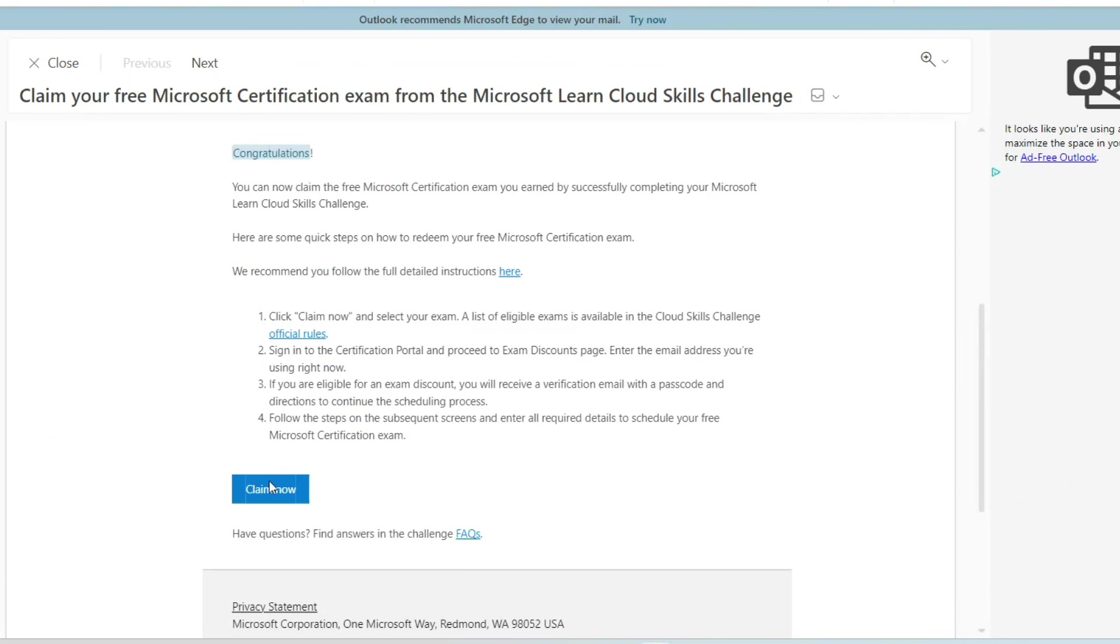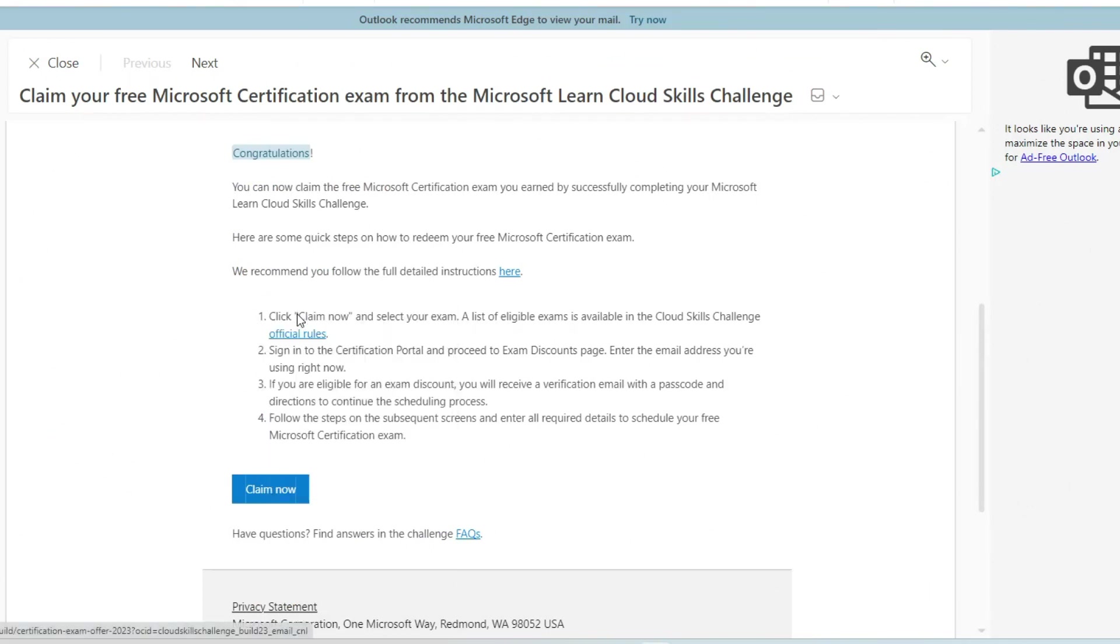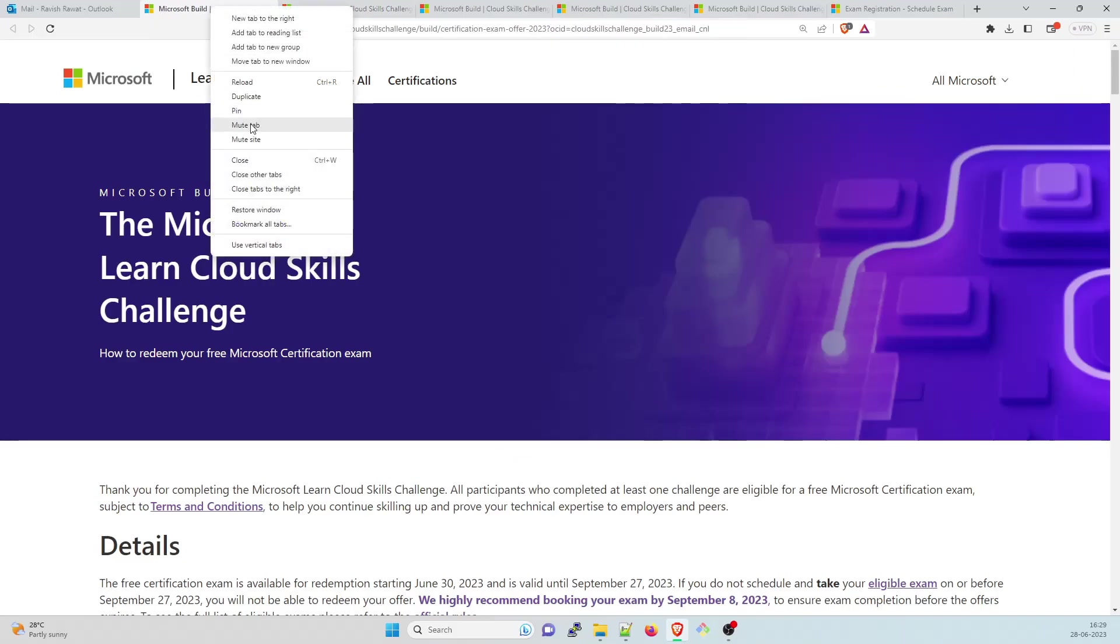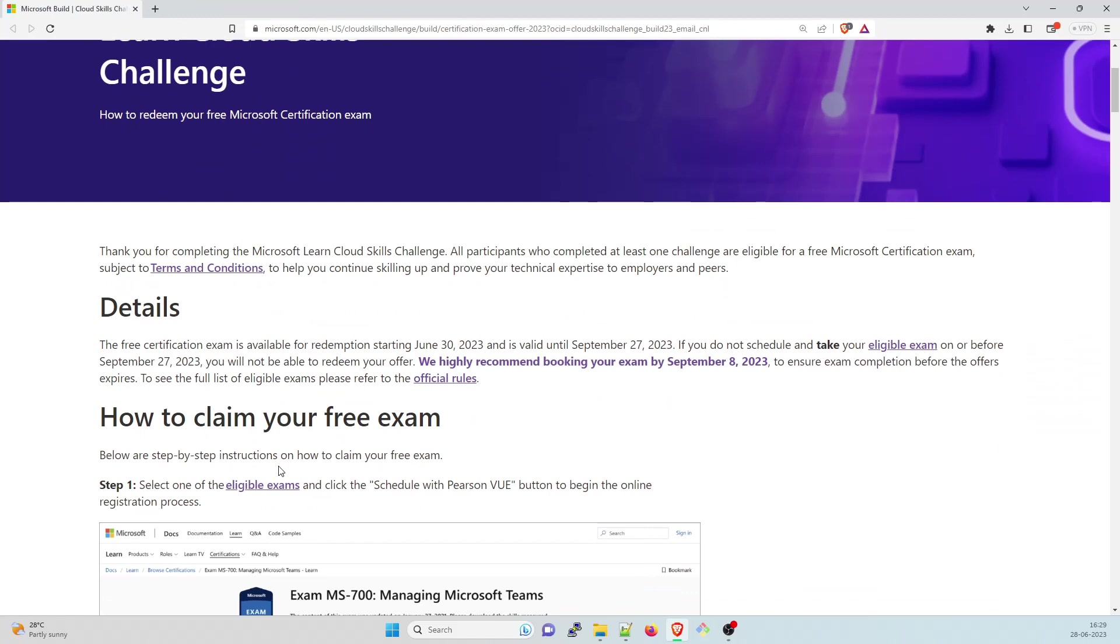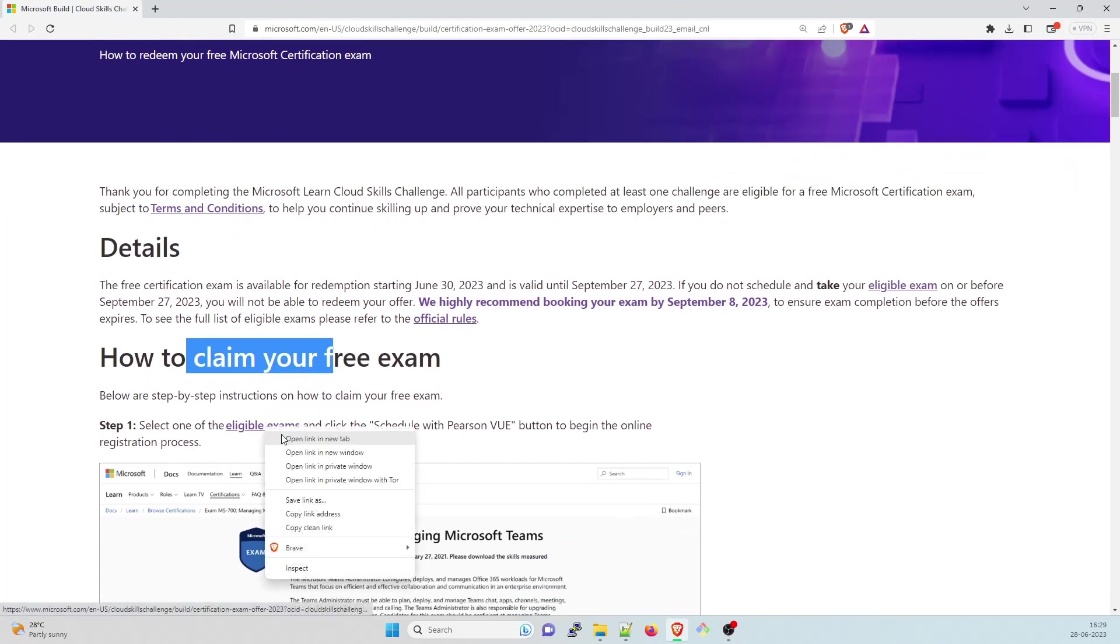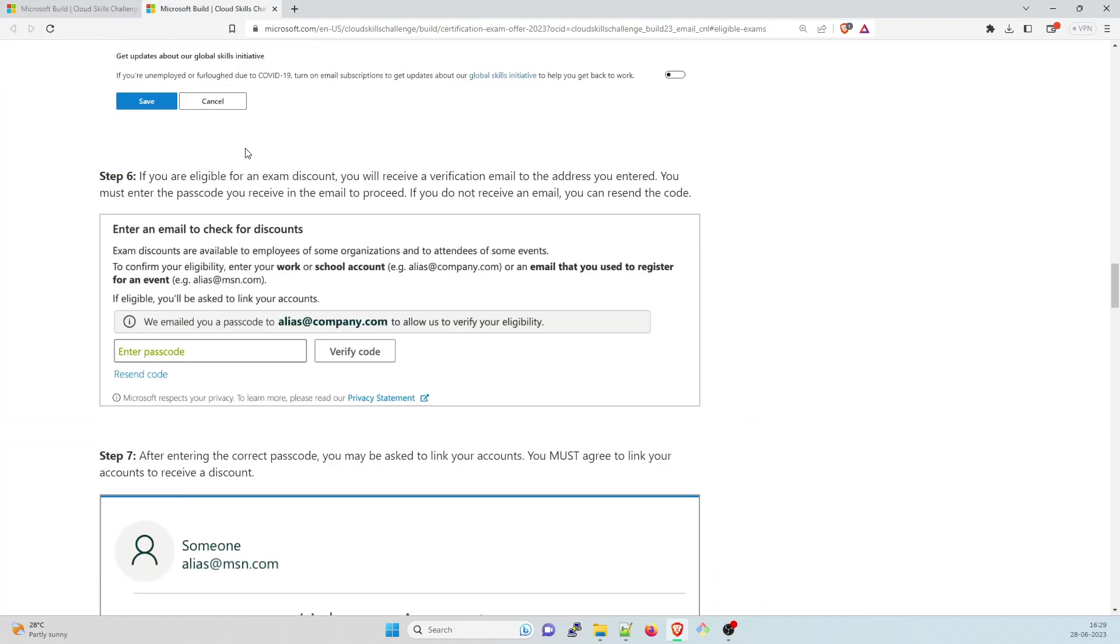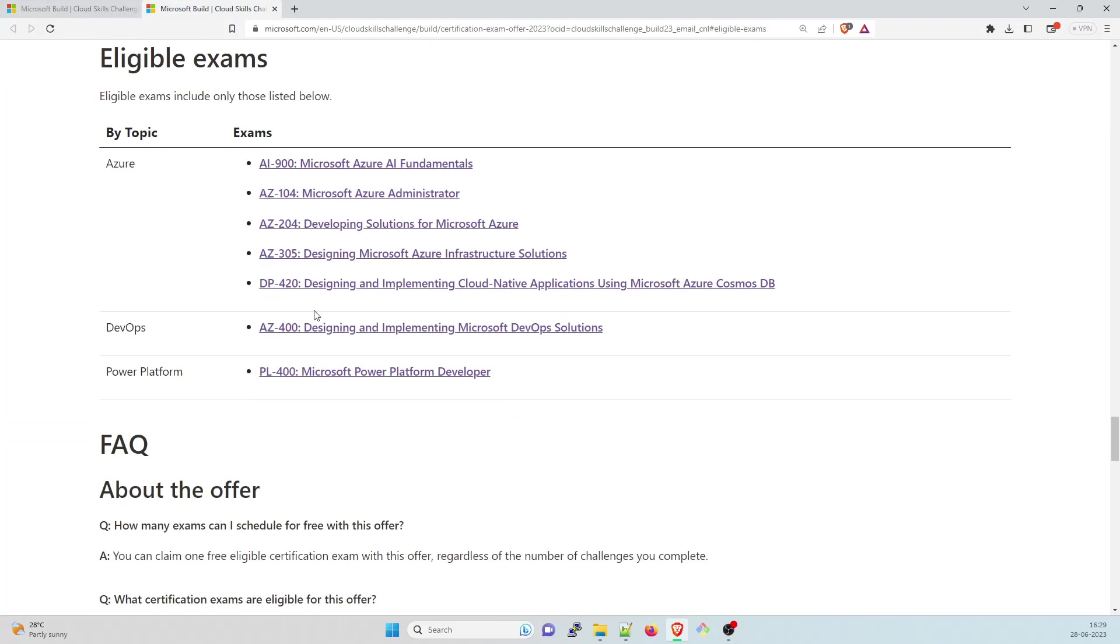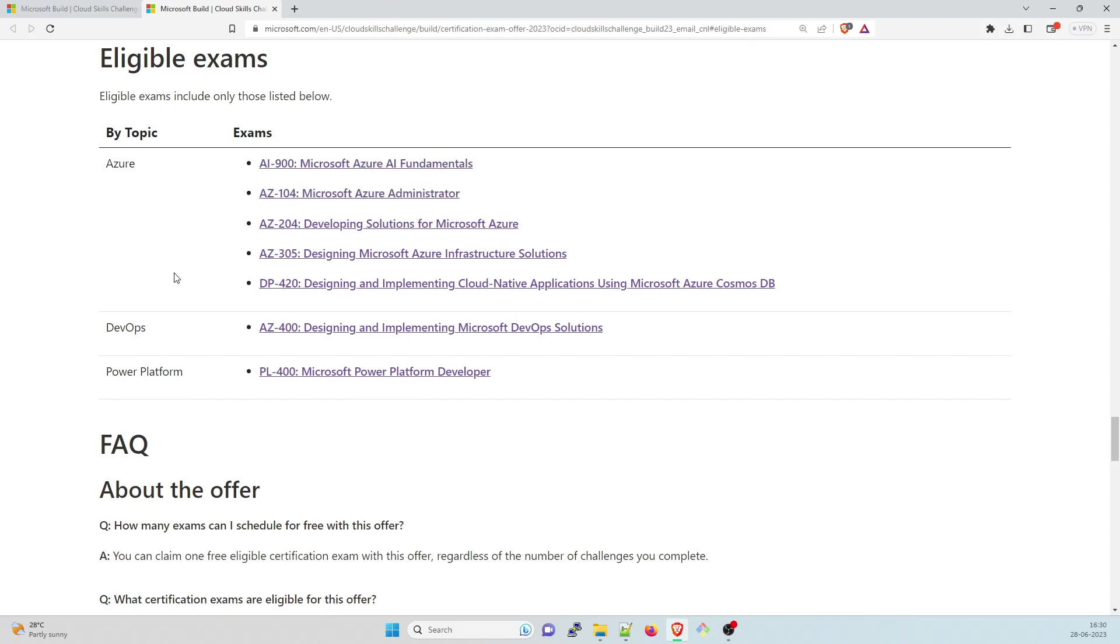So let's go back. If you click on claim now, I've already opened it, but I'll just show you quickly how to do that. I'll close everything else. So here are the details on how to claim your free exam. Steps of eligible exams are there. Right click over here and open it. Once it is done, it'll open something like this. So I completed AZ-204. Again, I'm saying that if you have completed any one of these, you can take any exam.